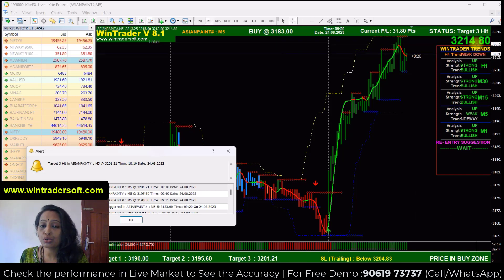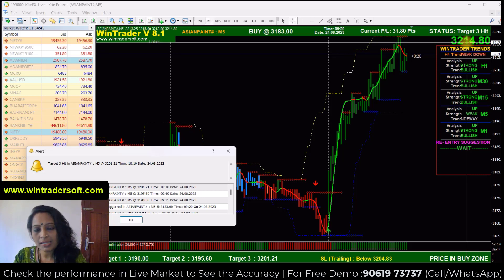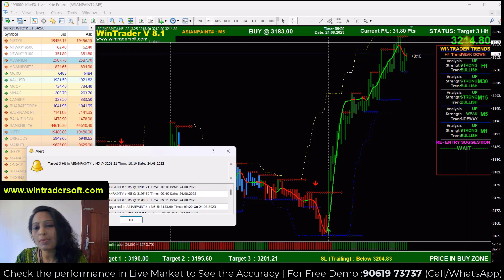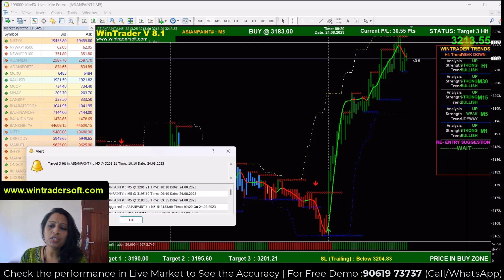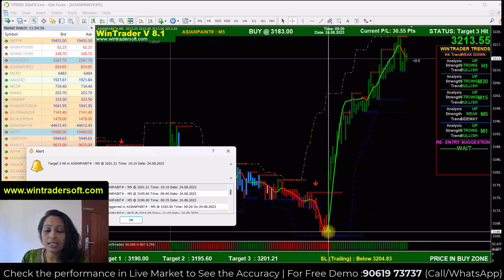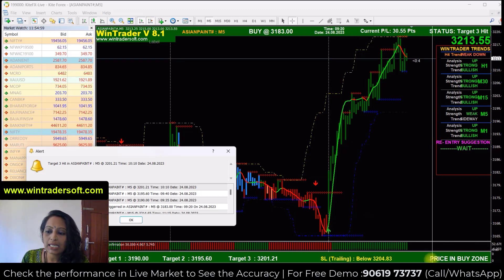Now the target is at 3214, so as I said, the signal is generated automatically. However, you don't need to trade all signals — you need to check for confirmation before entering a trade.